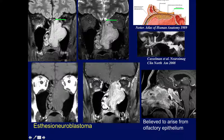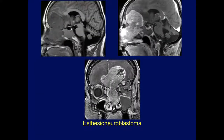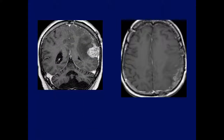Here is another esthesioneuroblastoma. In this case it did not invade the skull, but you can see how close it's getting to the olfactory tracks. These are believed to arise from the olfactory epithelium within the roof of the nasal cavity. And unfortunately, here is a very large esthesioneuroblastoma with tremendous extension into the intracranial cavity.